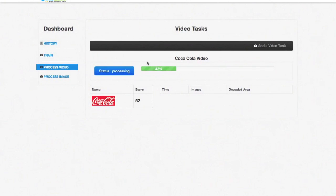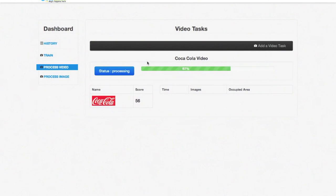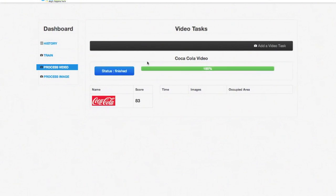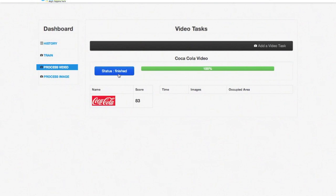When the processing has finished, the status indicator will change and notify you of that. At this point, you can click the logo to see the details of all the places in the video where this logo was found.